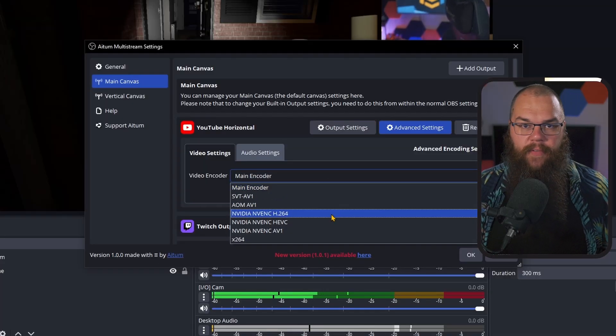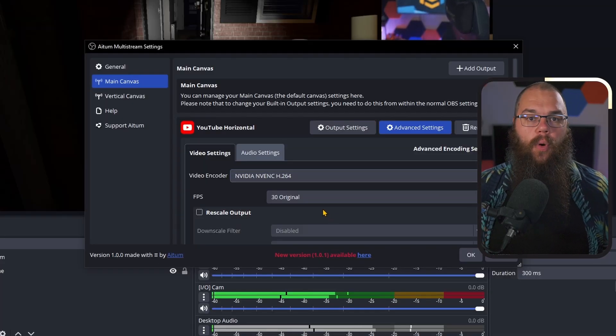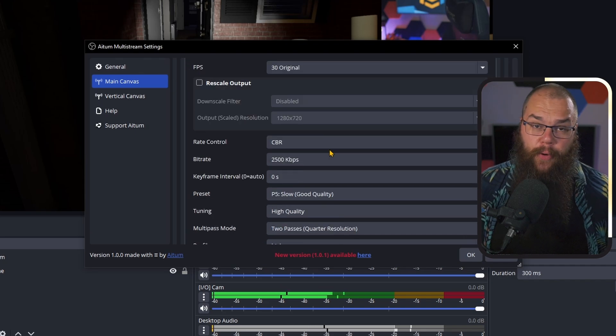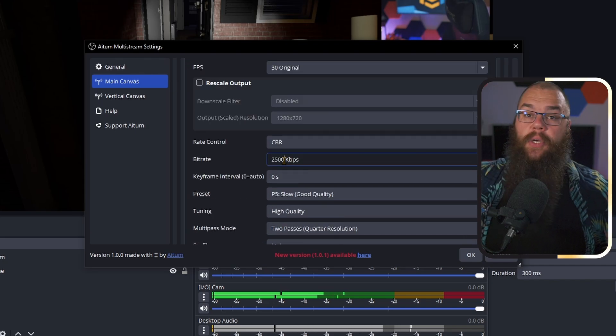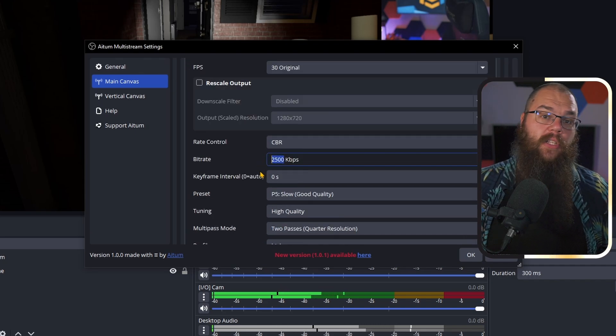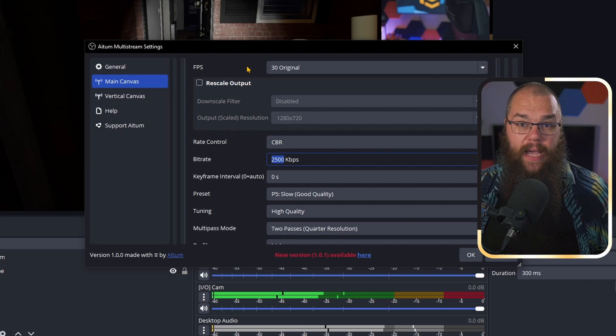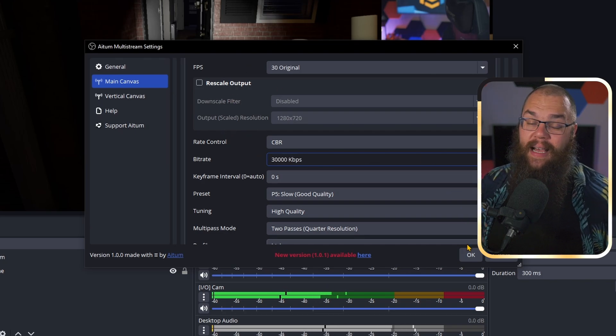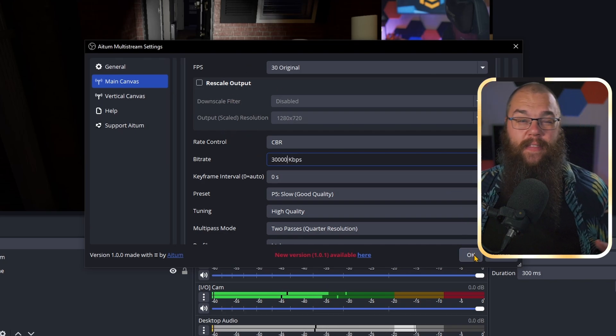If you choose anything else like NVENC H264, then you get all the usual settings, which means you can choose a different bitrate for each of your streams. So if you want to stream to Twitch with the usual 6K bitrate but want to go to YouTube in 4K using a 20,000 to 35,000 bitrate, now you can. Let's add some vertical streams as well, because this is not as straightforward as you might think.